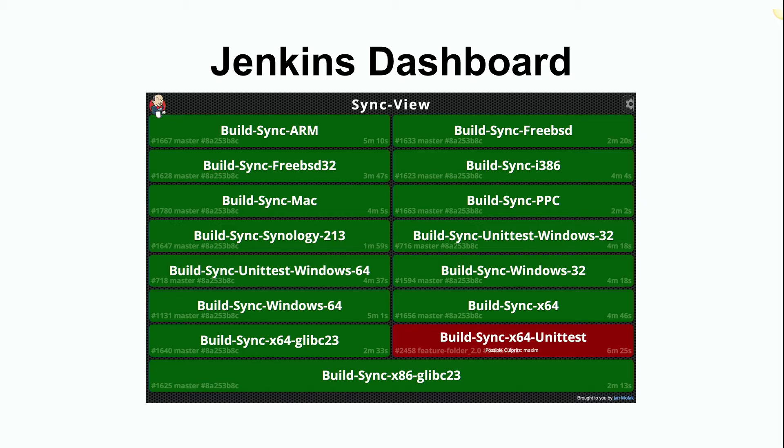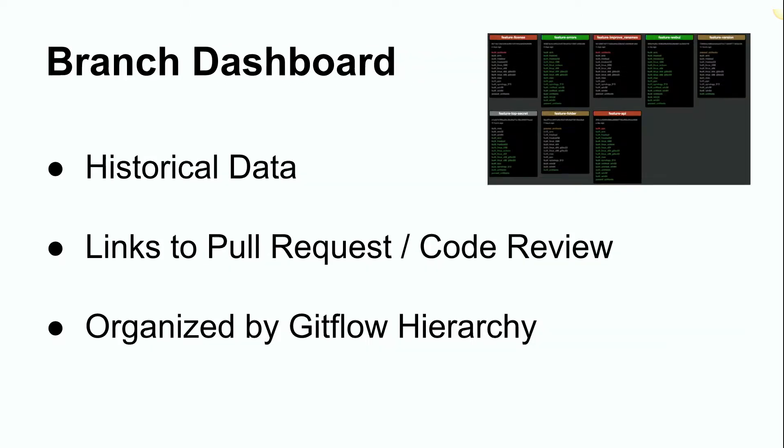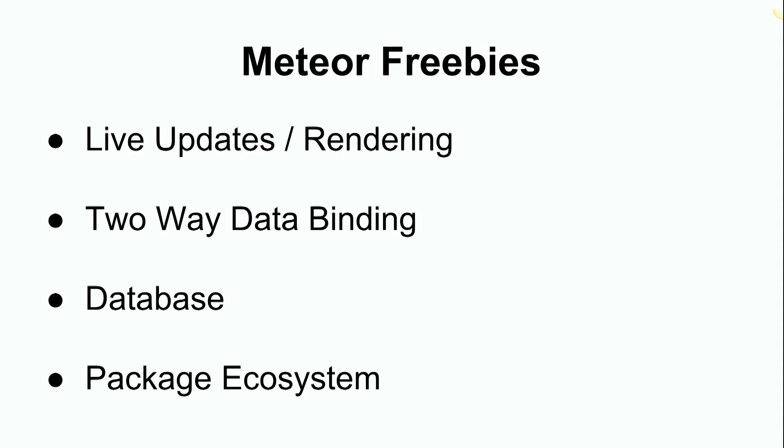So what I made is a branch dashboard using Meteor, where I can send arbitrary information just with a curl post request from my Jenkins build jobs, and it's reflected in the dashboard instantly. So like I said, historical data. I've also put links, so it's kind of started to become a little bit of a hub for keeping track of what's going on. You can see from the branch which you can link to the GitHub pull request and do code reviews. It's pretty cool.